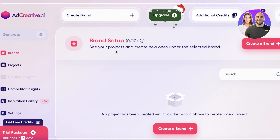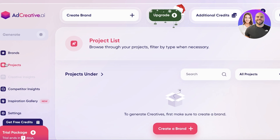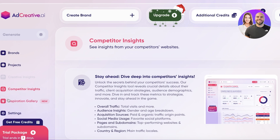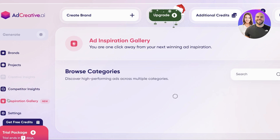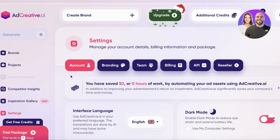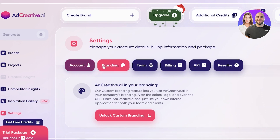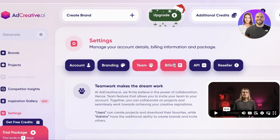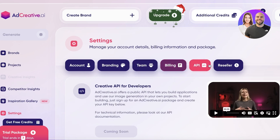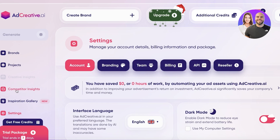Now we'll get started and look at the different features of Ad Creative. On your left panel you have a Generate option, a Brand option, a Project option, and also Competitor Insights, Inspiration Galleries, and General Settings. From General Settings you can manage your account, branding, team, billing, API, and reselling.